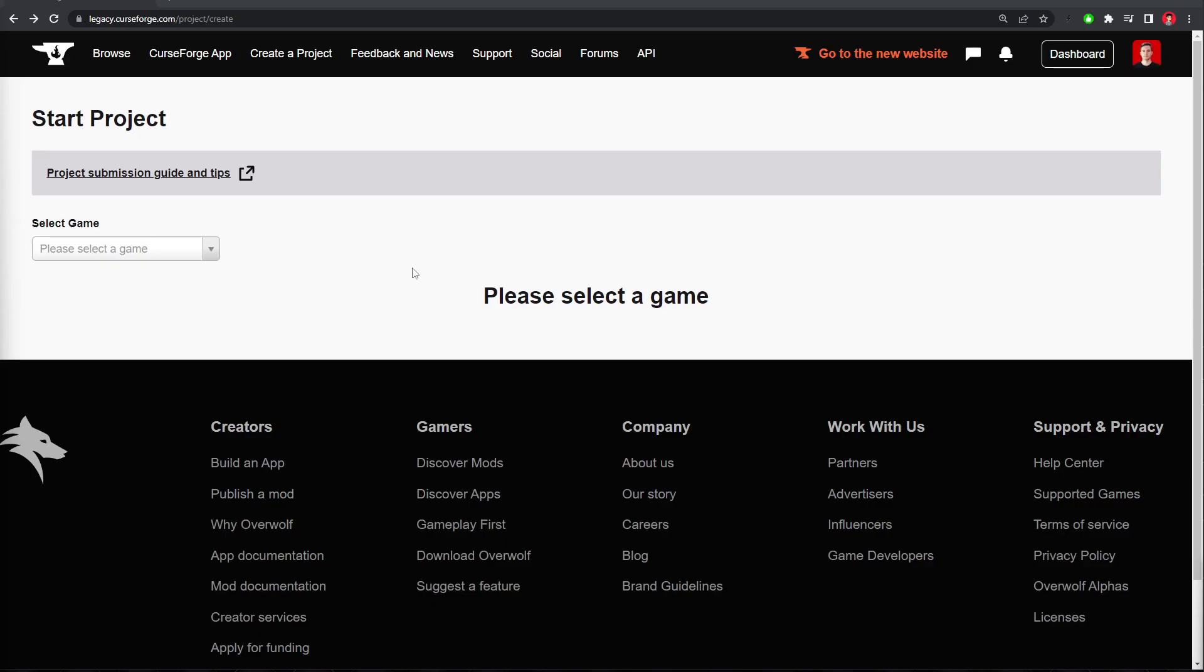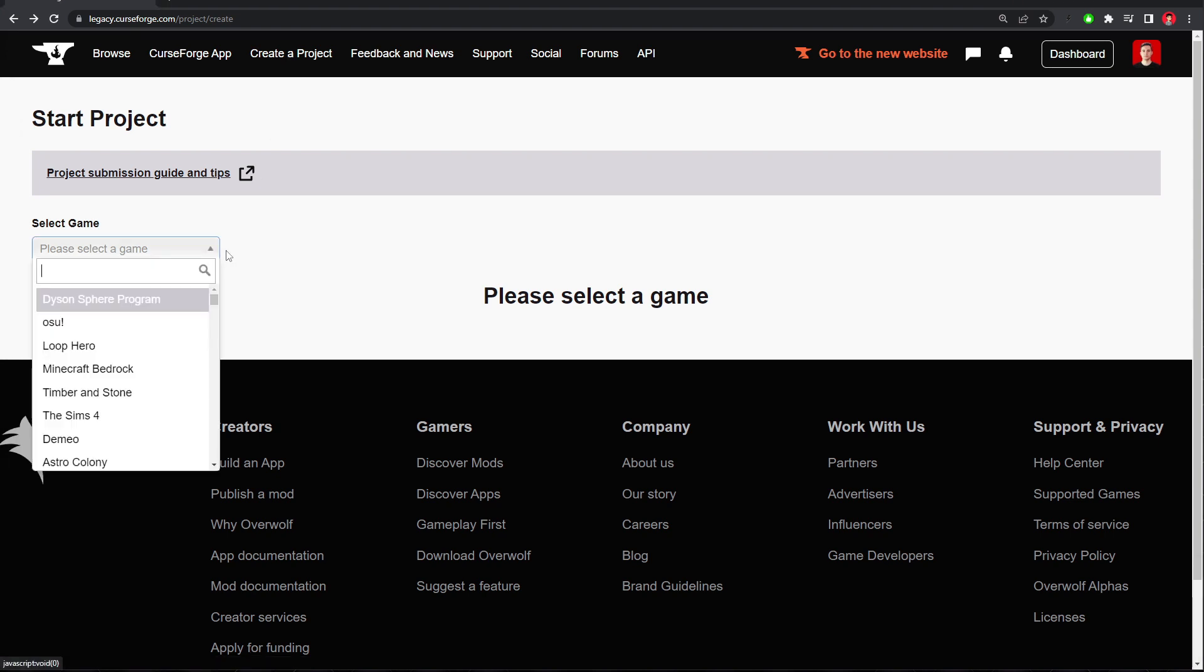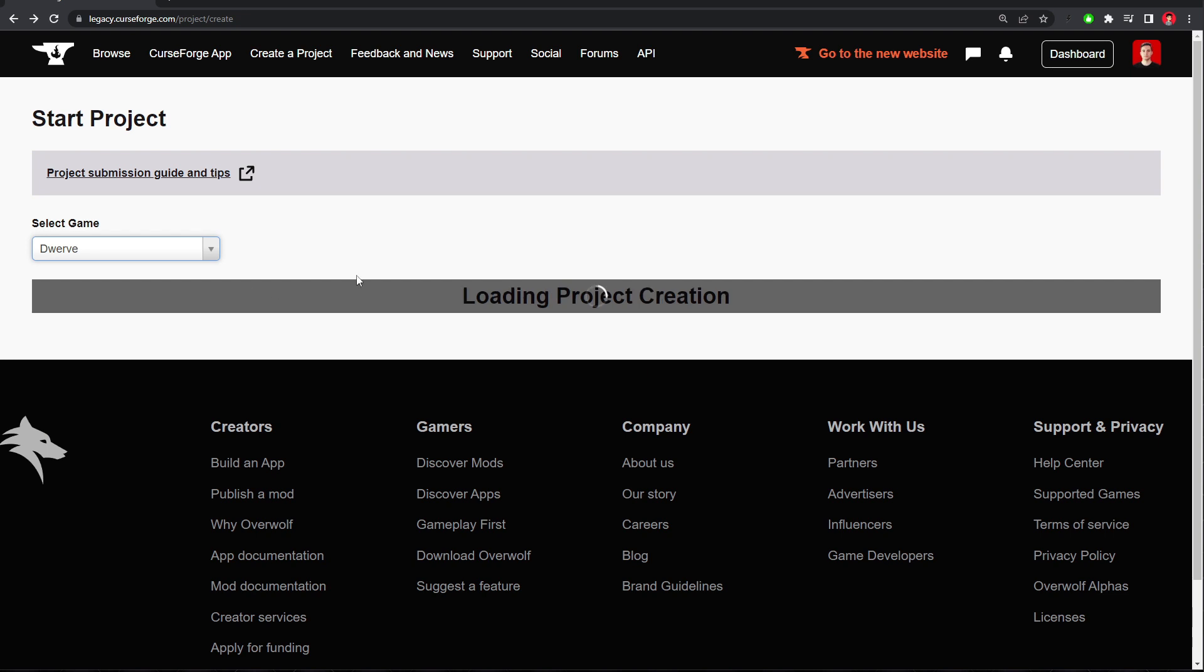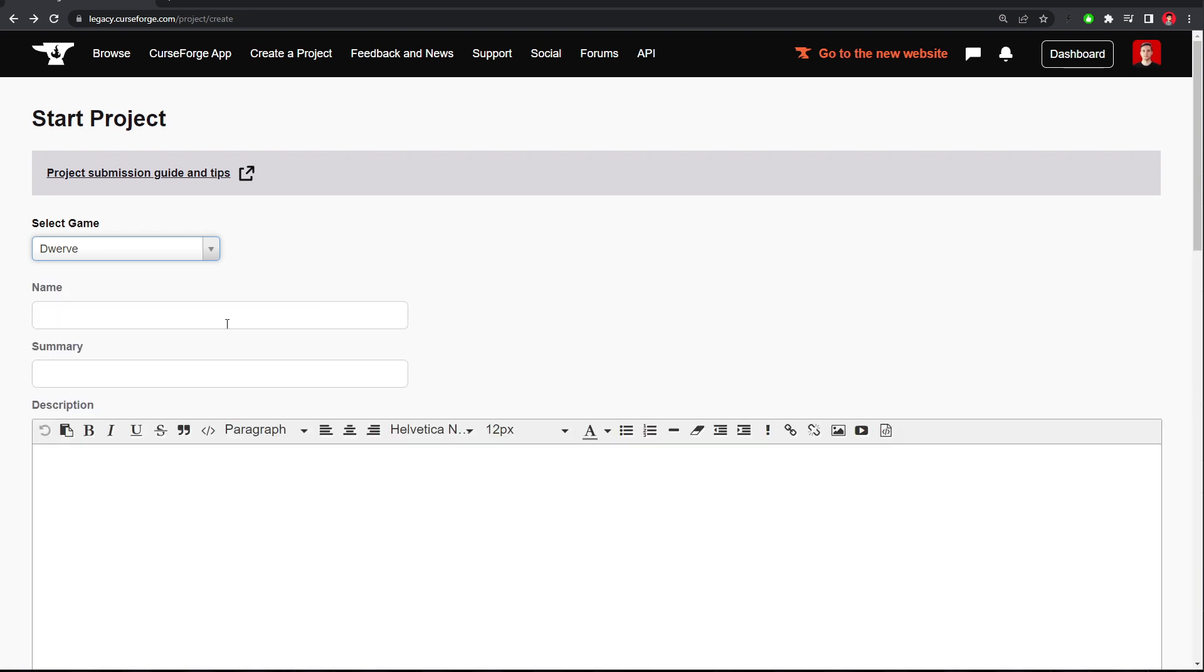Once you're logged in, at the top, you can click Create a Project. It'll take you to this page, where you can select Dwarf, and then you name your mod. Let's call ours Bloody Blades.